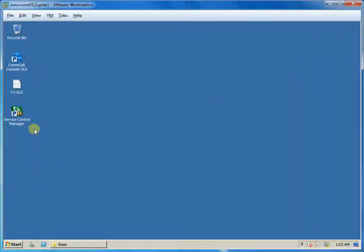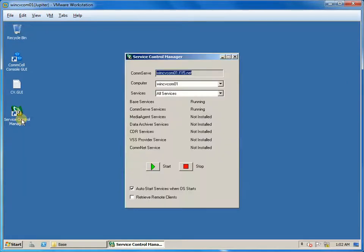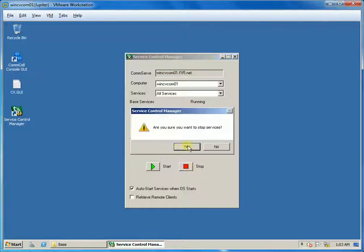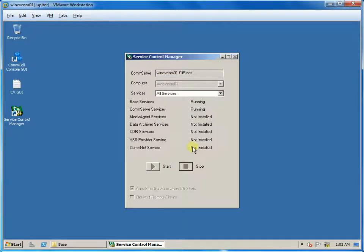First, stop all Commvault services running on the server using Service Control Manager or Process Service Manager.